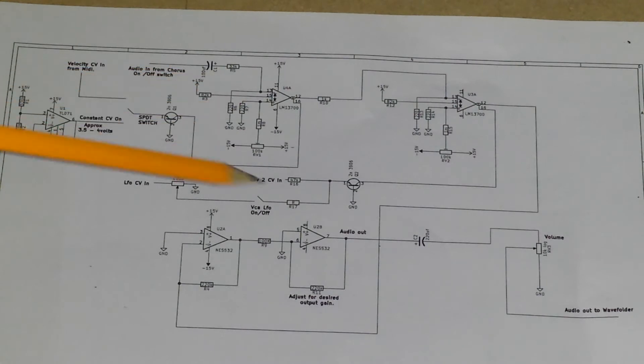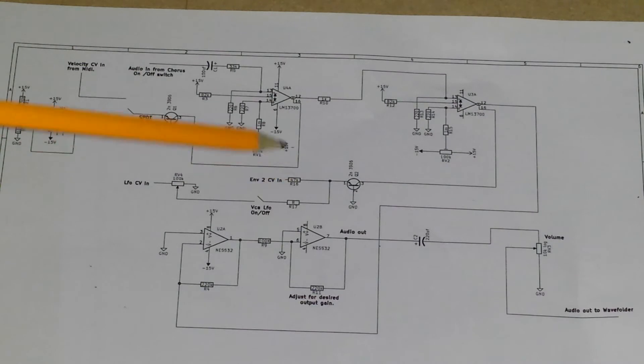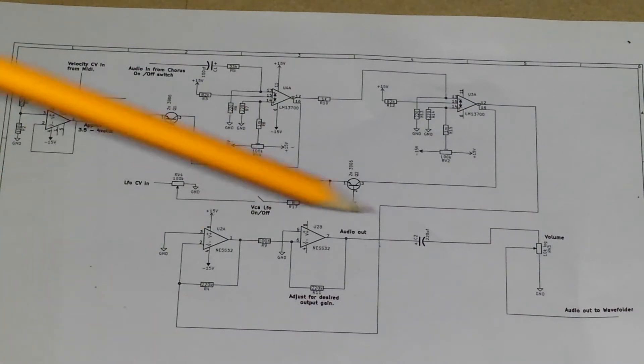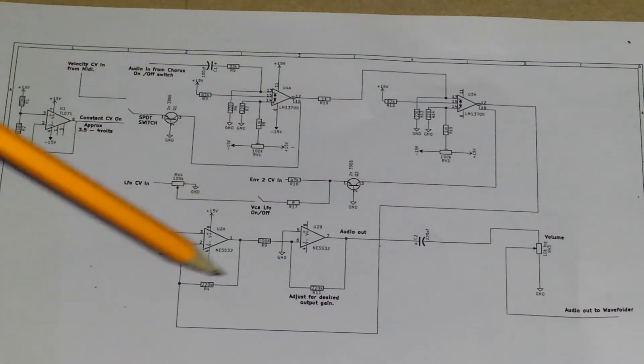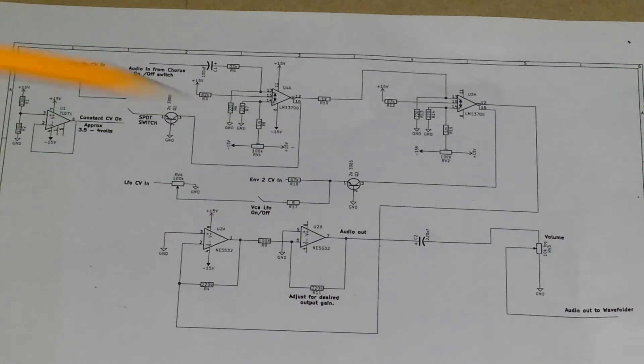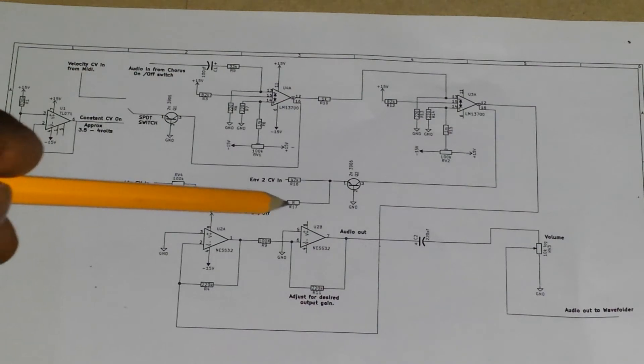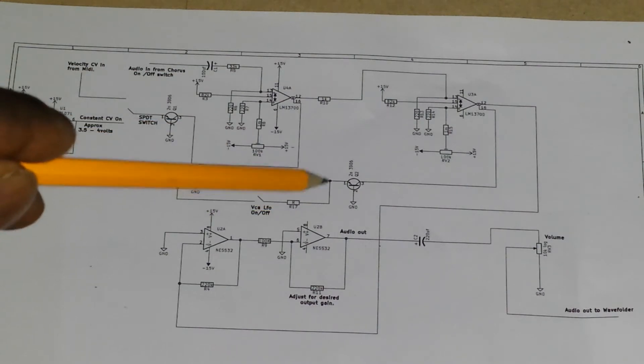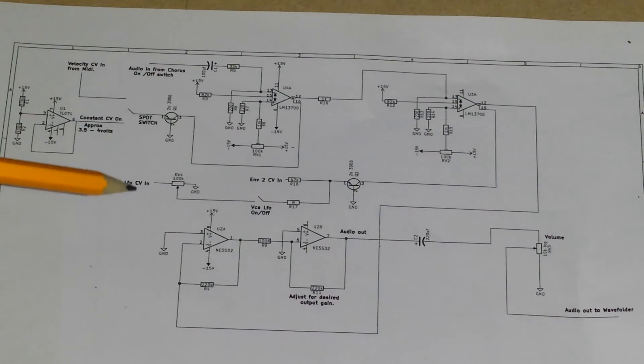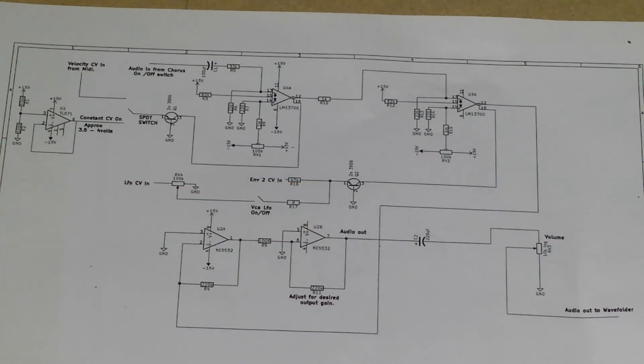And then our second VCA is going to deal with the shape of that volume via the settings on your envelope generator, the control voltage coming in from the envelope generator. And also as you can see here, I've managed to tie in the LFO which actually works okay. So I can bring in the CV from the LFO for some amplitude modulation.